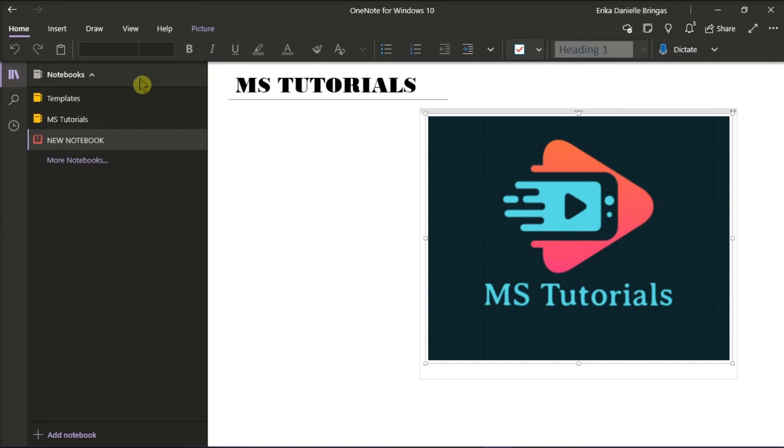That notebook should not appear anymore in the open notebook dialog box of the OneNote Windows 10 application.